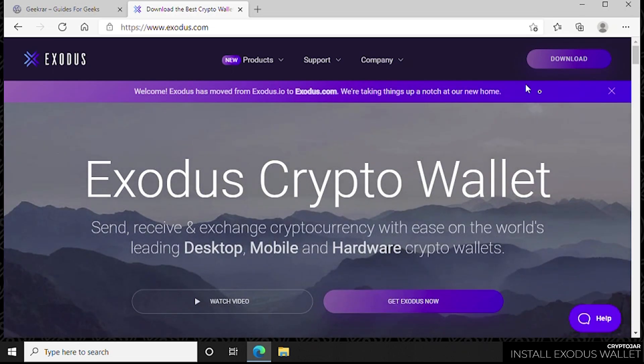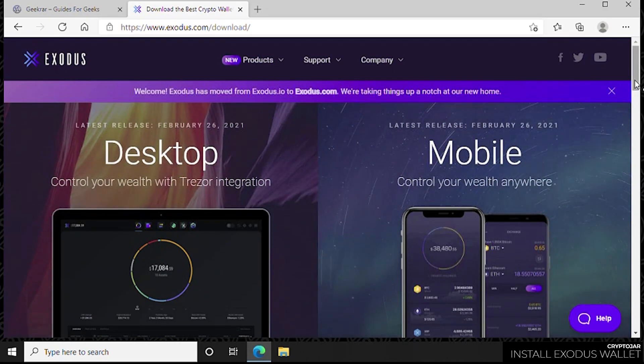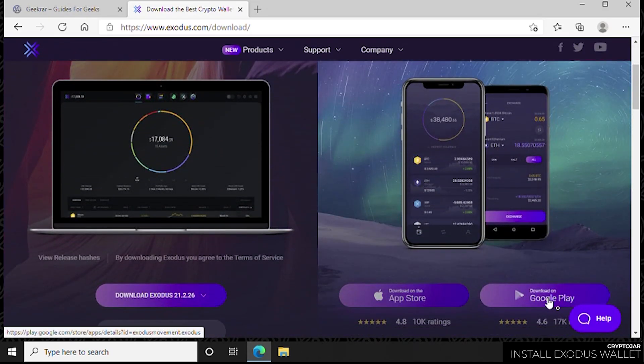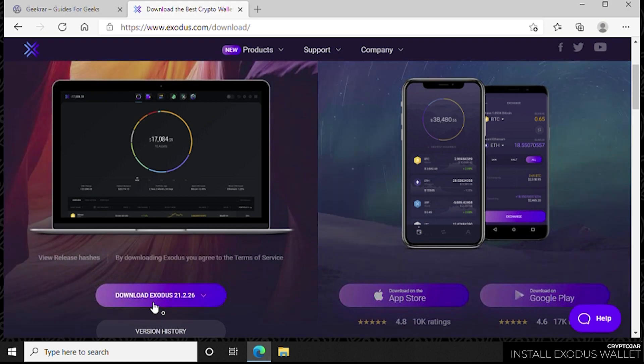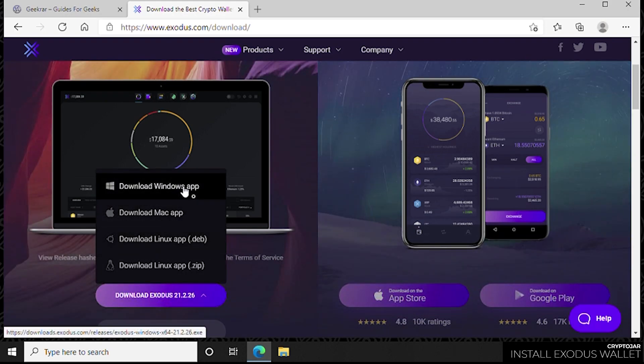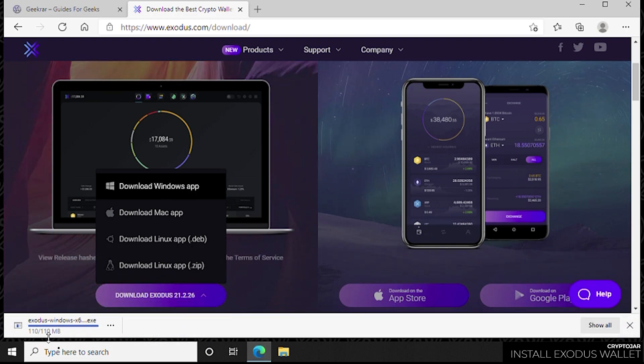As you can see, you have a mobile option for Android and iOS, and we also have some downloads for PC versions and other desktop versions. We're going to be doing the Windows app version, so we'll click on that and let it download. There are other variations of the desktop versions that you can have as well.